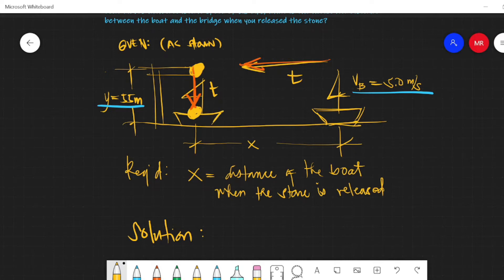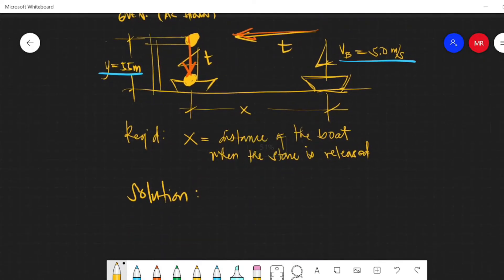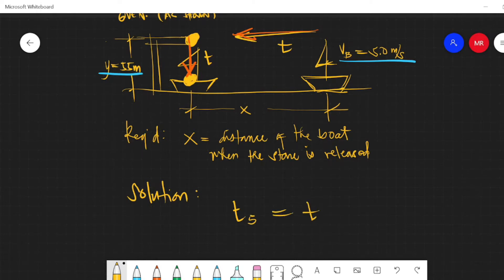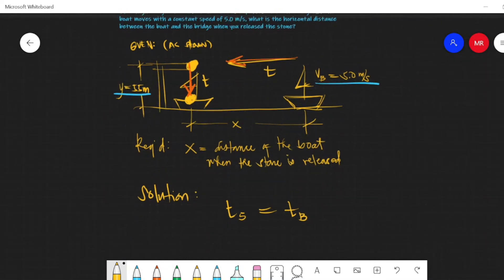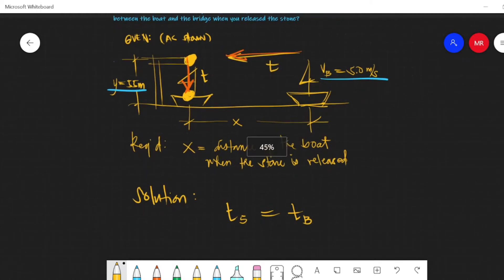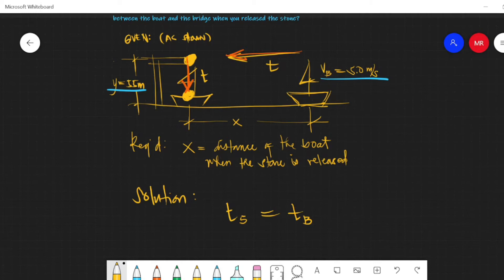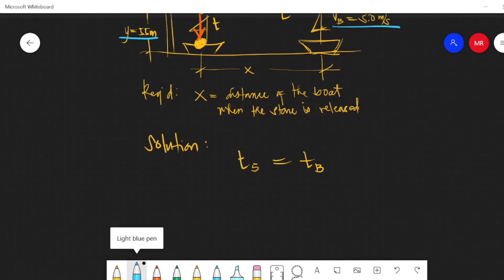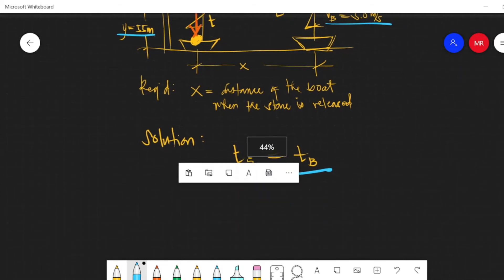...is also equal to the time of travel of the boat going toward and under the bridge. So the time of the stone equals the time traveled by the boat. The boat moves at constant velocity, and the stone is in free fall. Therefore, for the boat we use the constant velocity equation, and for the stone we use a kinematic equation. The time of the stone equals the time of the boat.